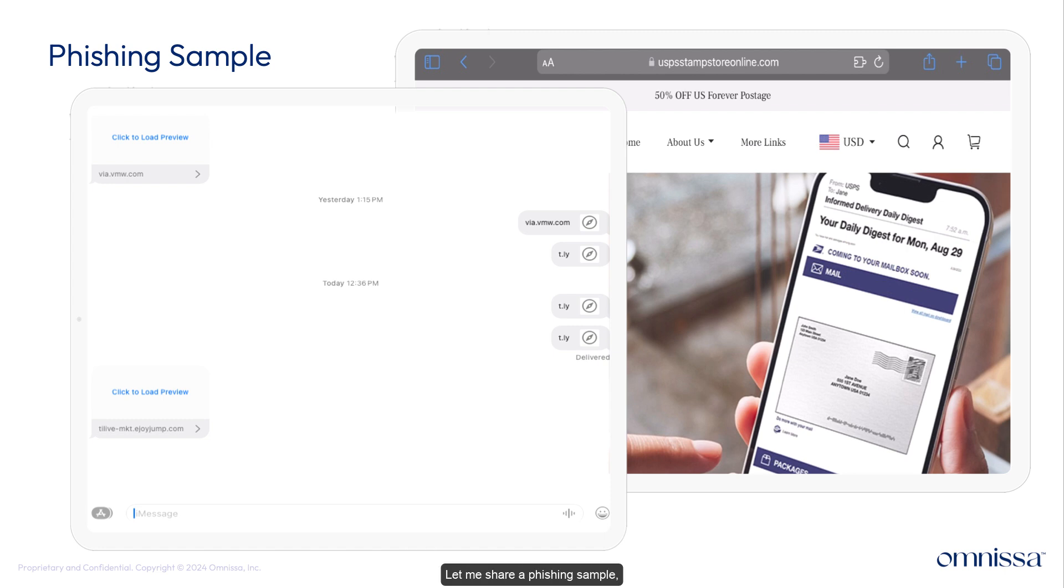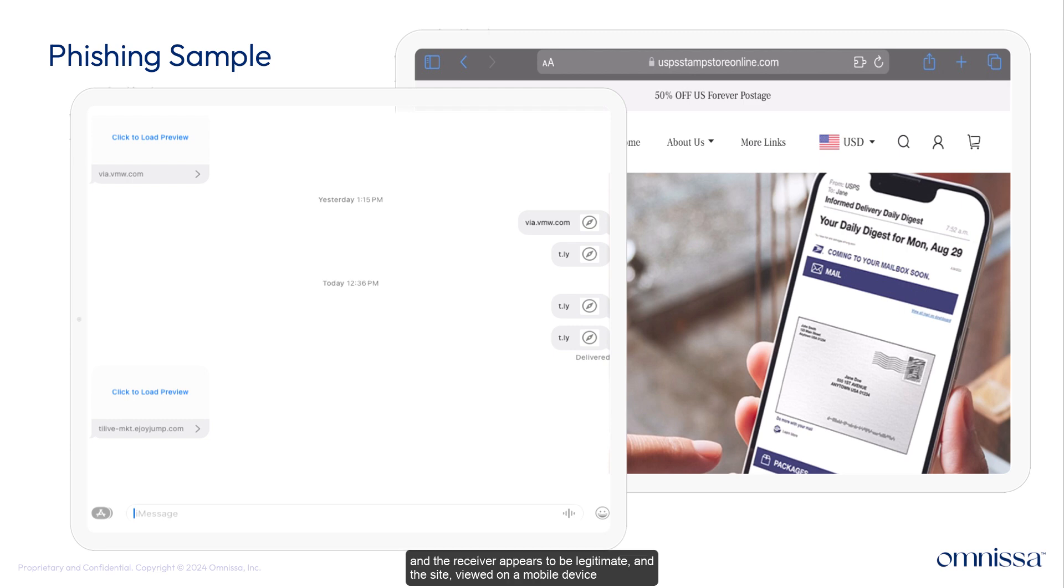Let me share a phishing example. An end user is sent an SMS with the URL truncated, and the receiver appears to be legitimate, and the site viewed on a mobile device appears legitimate too, especially if you happen to be expecting a package.